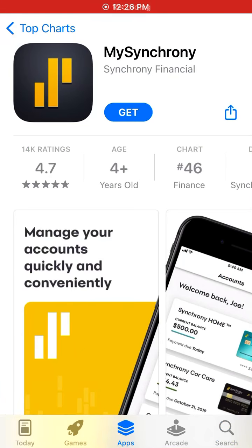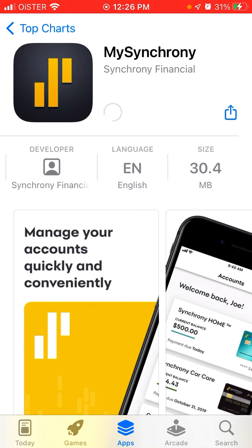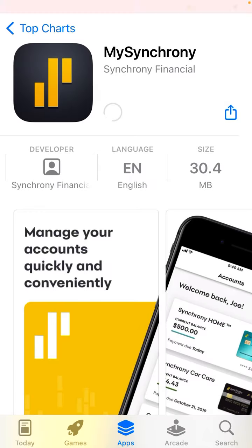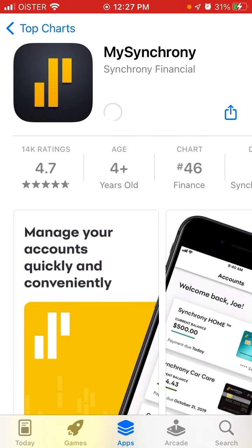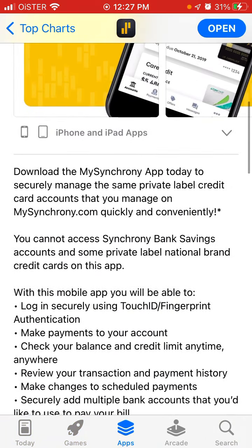Here is an interesting app called MySynchrony. Let's try to install it — this app is in the top apps charts in the US App Store. You can see 14,000 ratings. Download the MySynchrony app to get started.